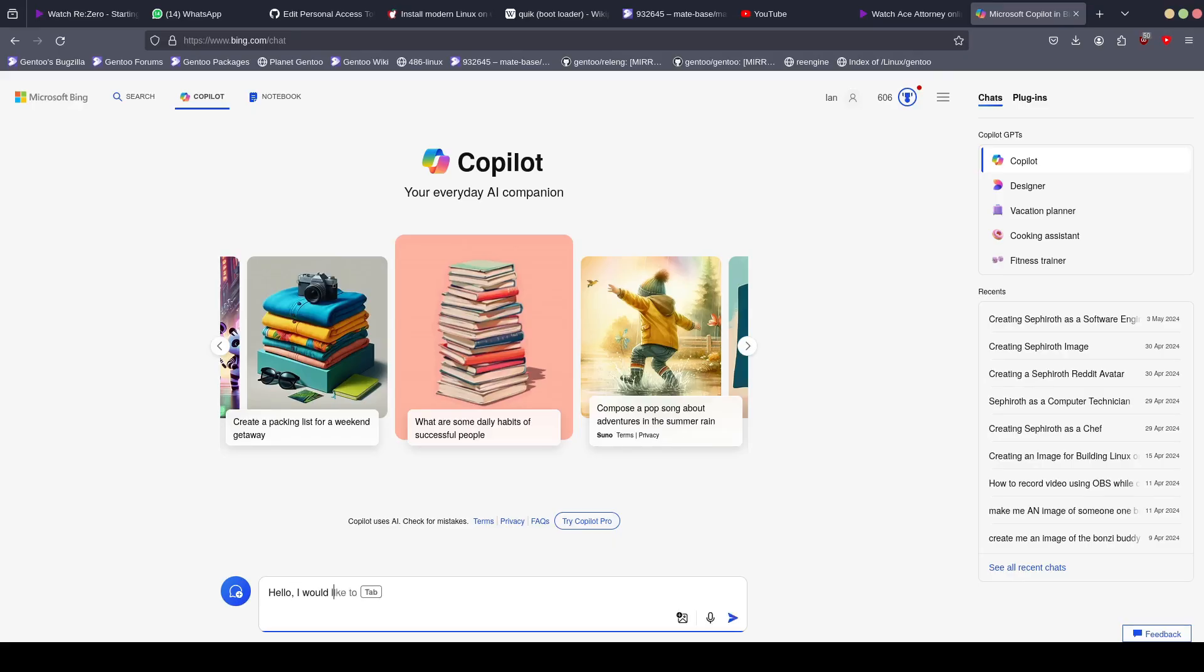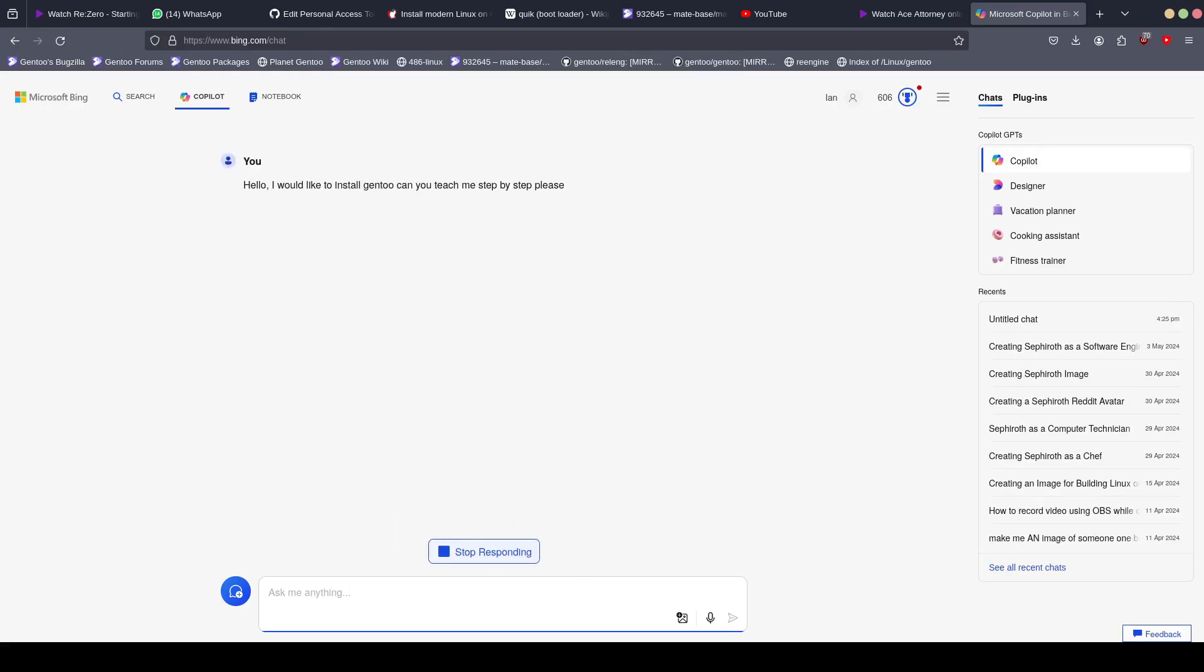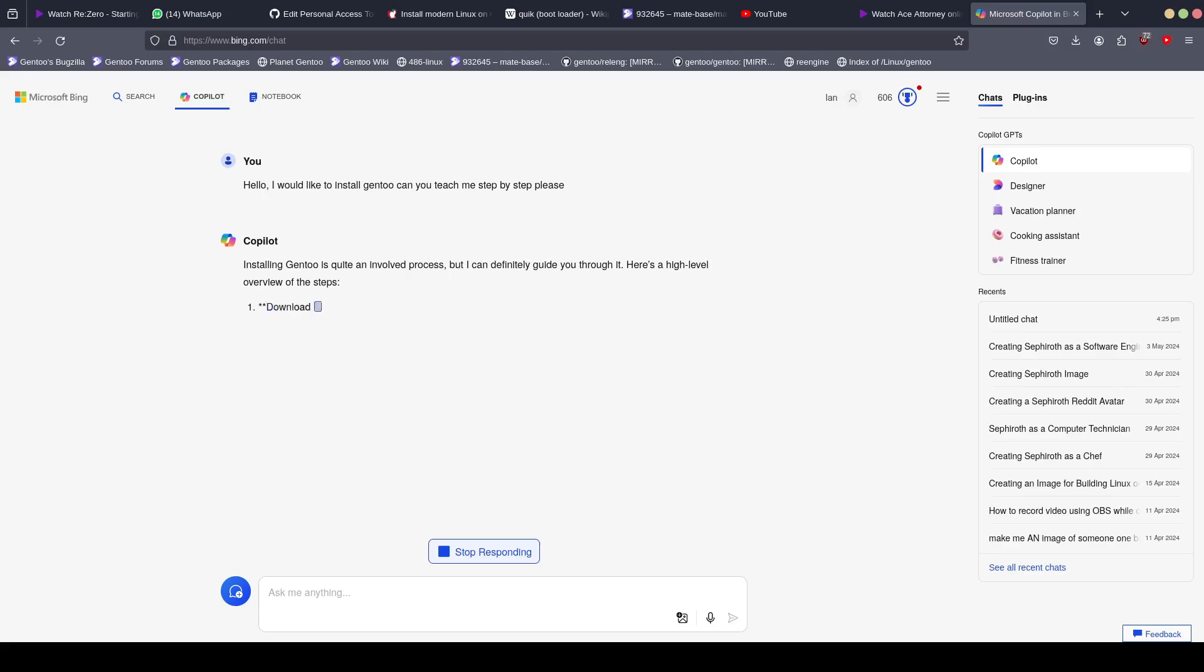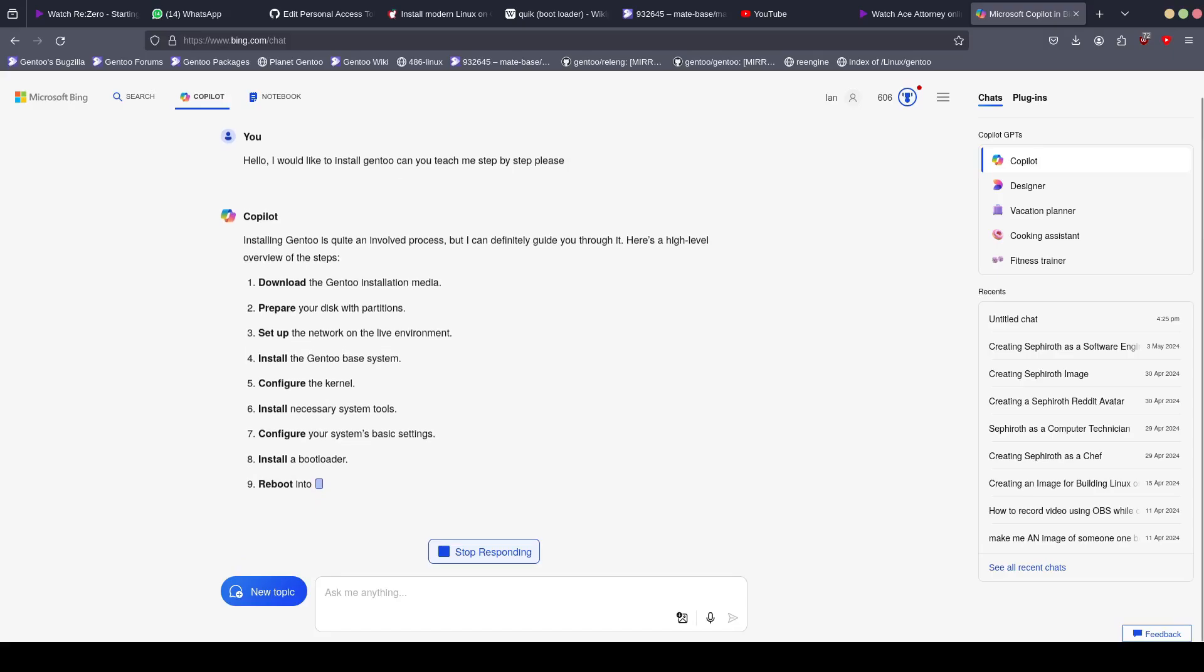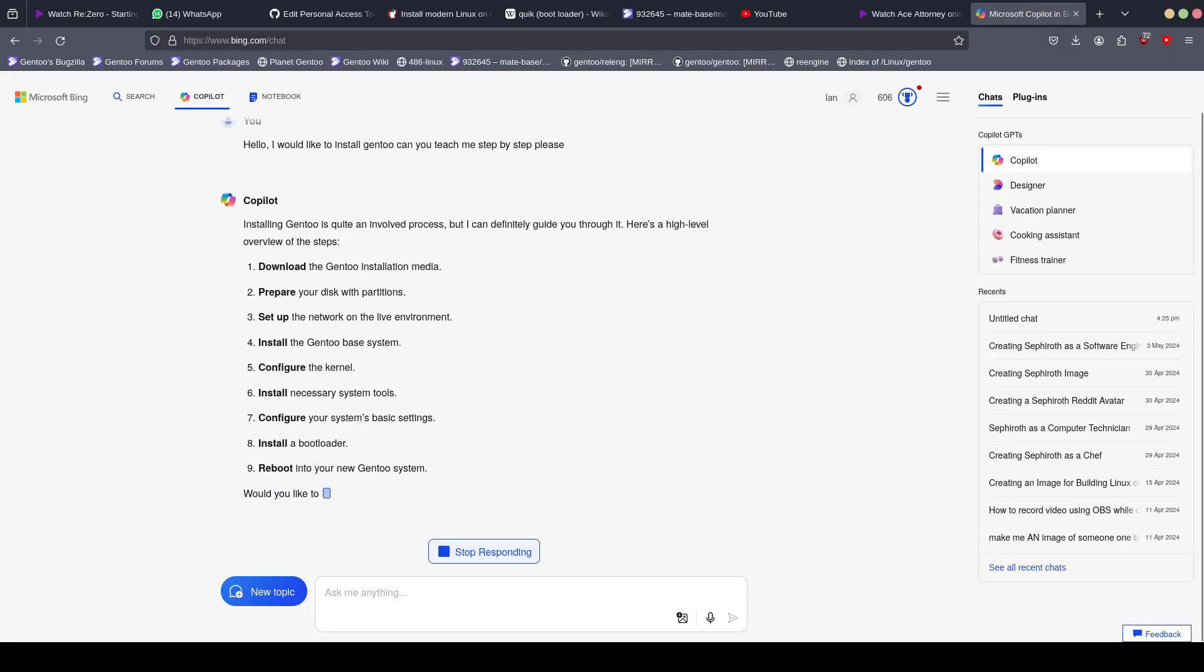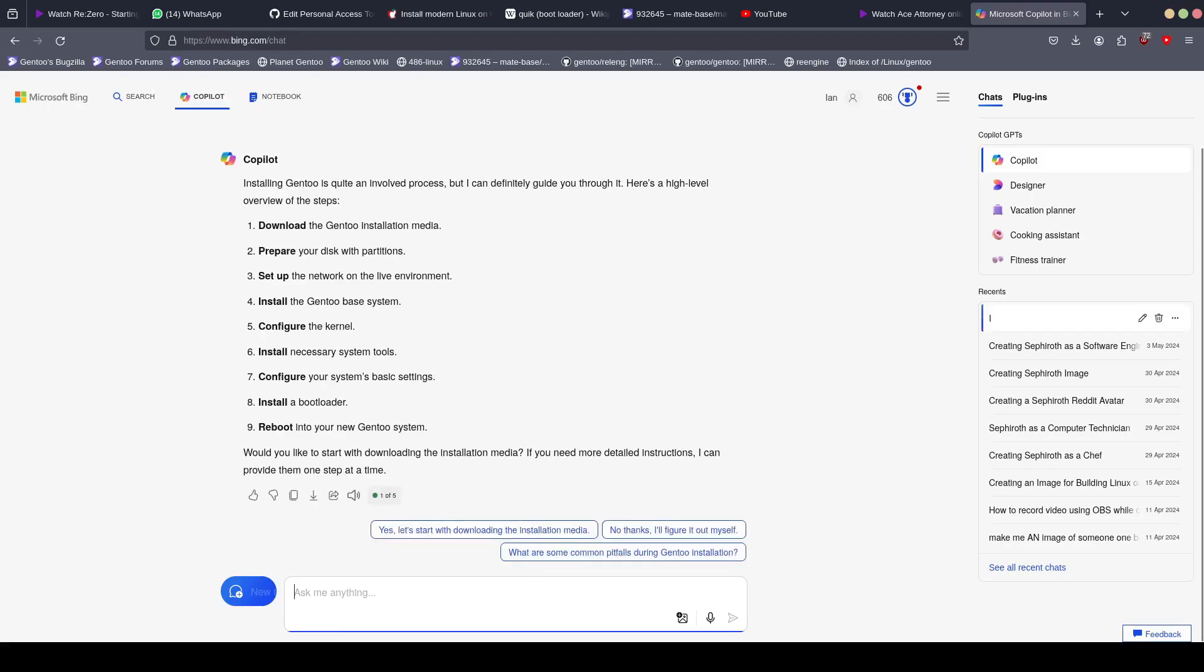Hello, I'd like to install Gentoo, please. Could you teach me step by step? Installing Gentoo is definitely an involved process, but I can guide you through it. 1. Download the Gentoo installation media. 2. Prepare your disk partitions. 3. Set up networking. 4. Set up the Gentoo base system. 5. Configure the kernel. 6. Install necessary system tools. 7. Configure basic system settings. 8. Install a bootloader. 9. Reboot into your new system. Would you like to start with downloading the install media?